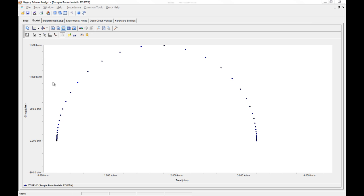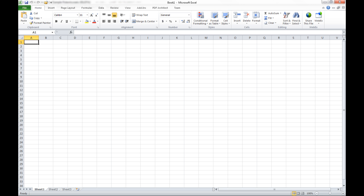Then it's very easy to paste XY data into a program like Excel or Origin or Sigmaplot or any other graphing program you might have.